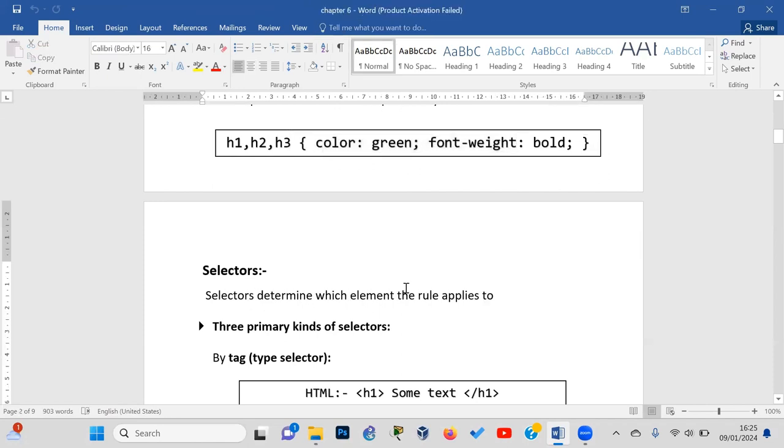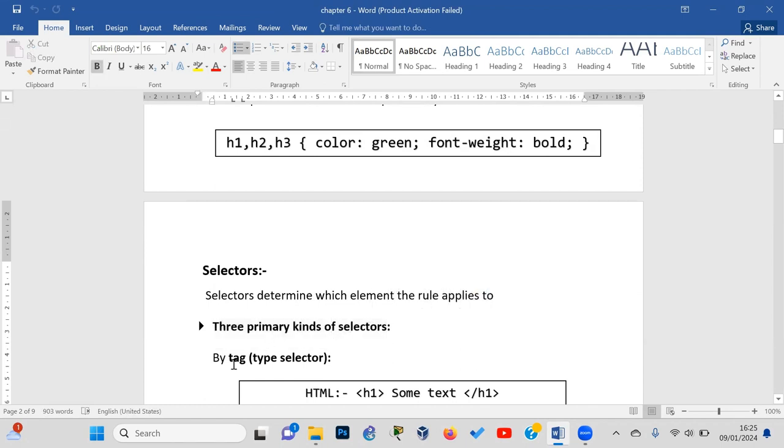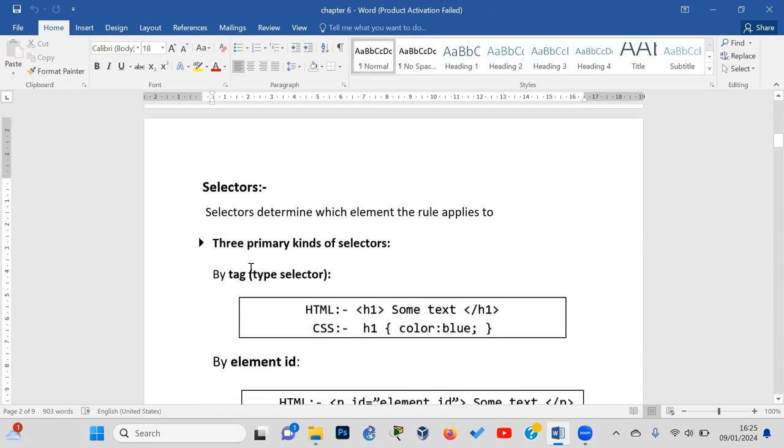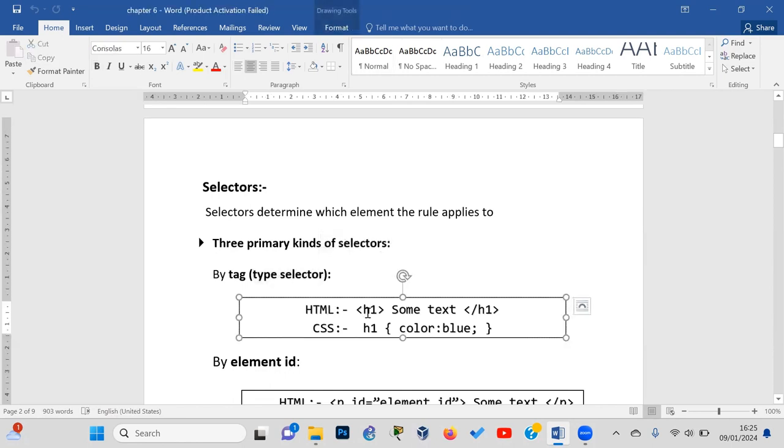There are three primary types of selectors. The first type is the type selector, also called tag selector. The type selector uses the element's tag name. For example, let's look at the code to see how this works in practice.